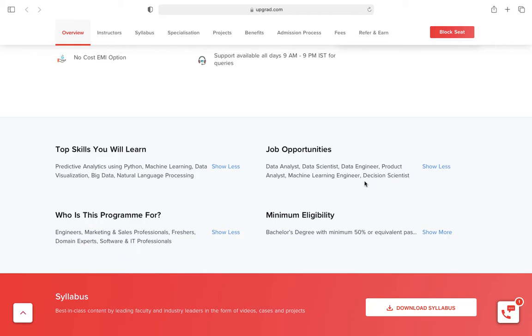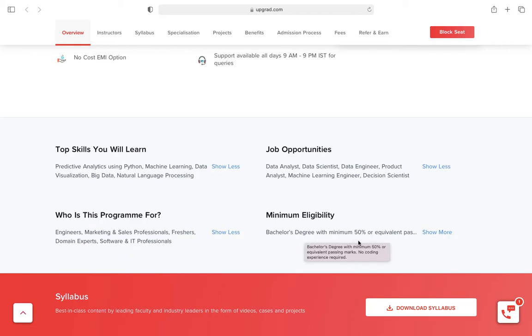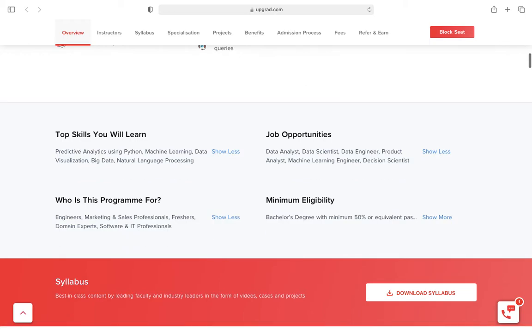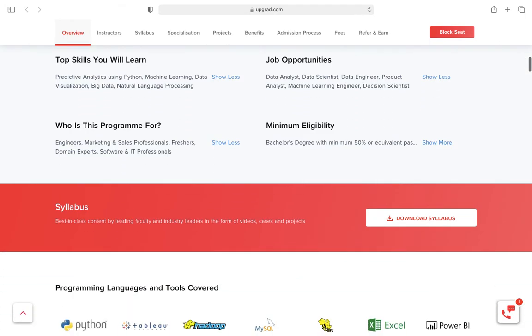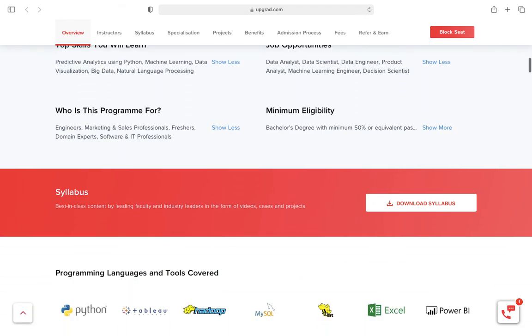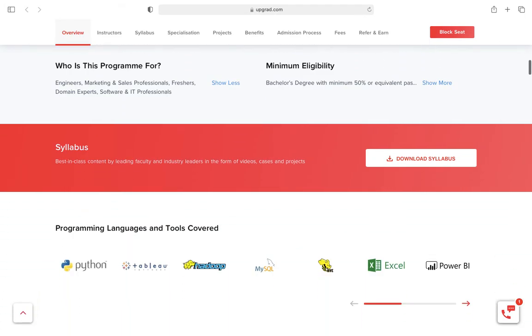Minimum eligibility for the course is 50%. I'm not very sure about this. But if you work really hard, you will definitely get a good job. That I can assure you, because this field is one of the top emerging fields in India.